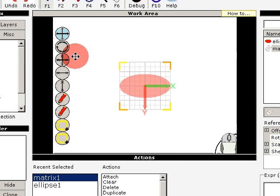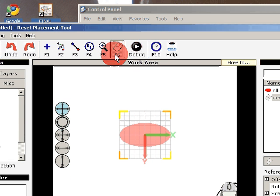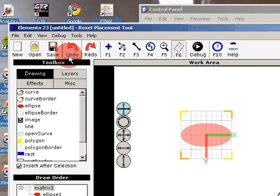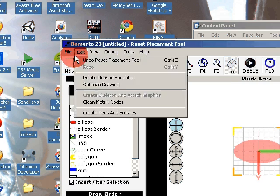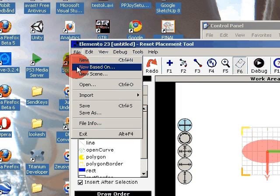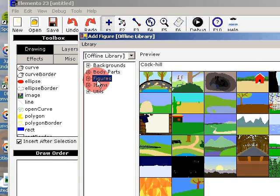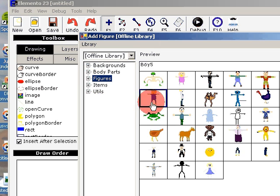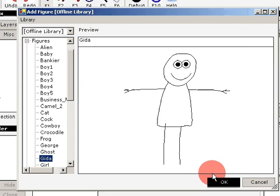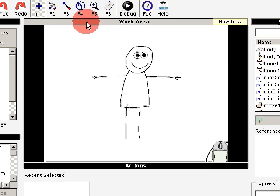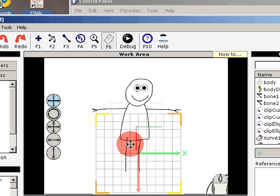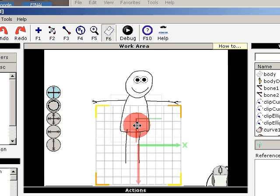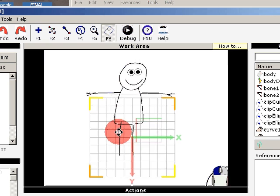So do not use the placement tool unless you have finished a figure. For example, you have a figure. Let's try a new one, for example this one. You can see here that the...